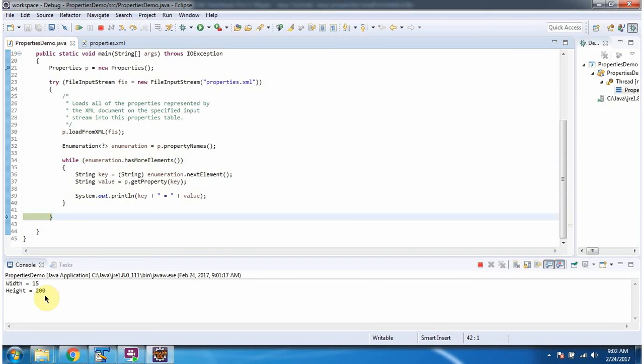Here you can see the output. And this is about load from XML method of properties class.